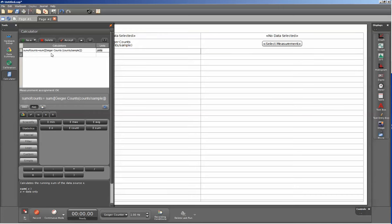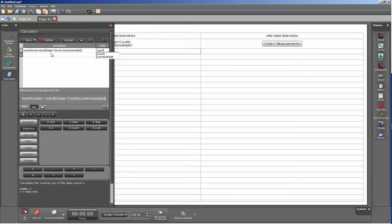If it is not correct, Capstone will let me know by changing the parts of the calculation that have errors in them into red text. Since I'm taking the sum of counts under my units, I'm going to have this also be in counts.